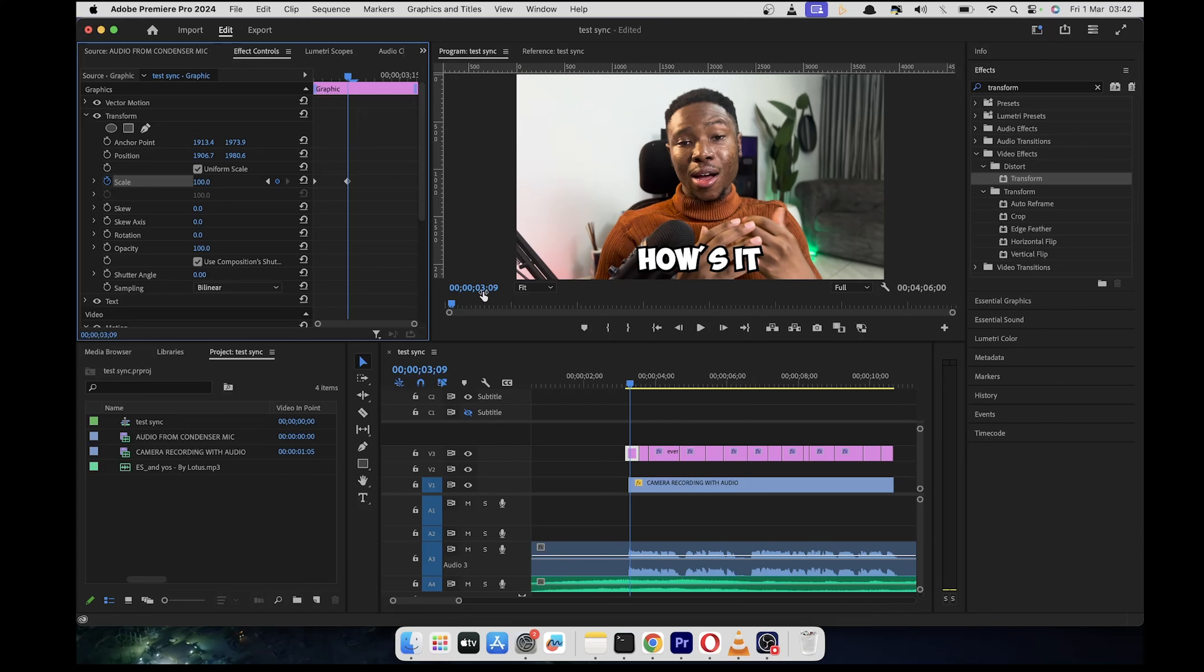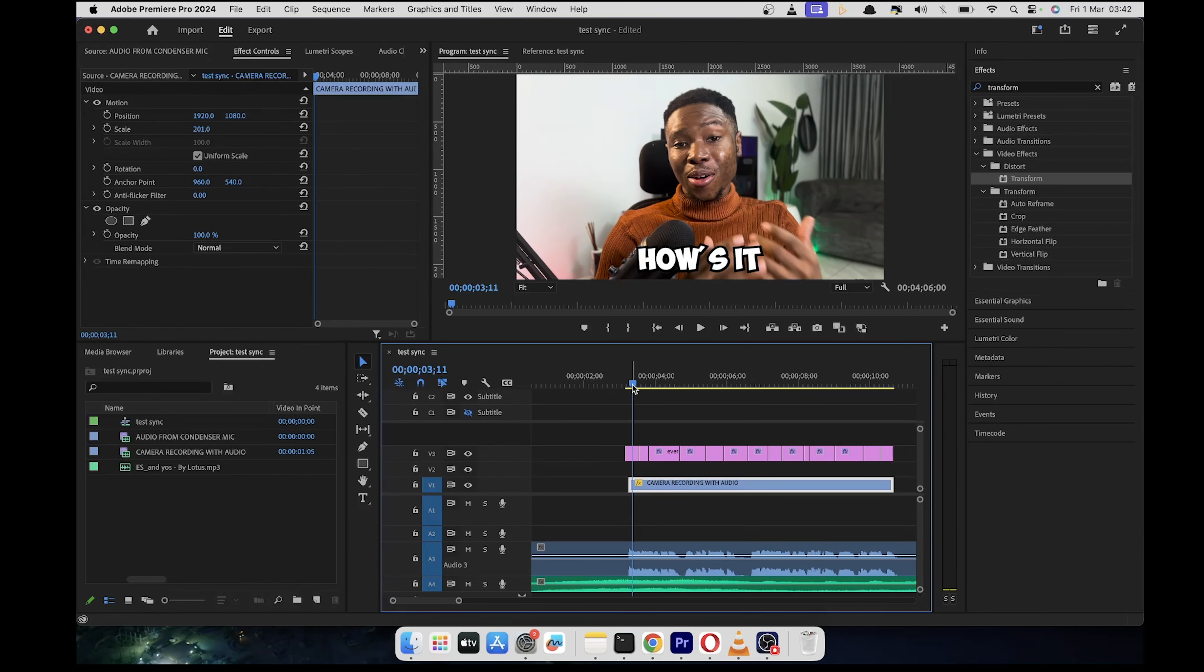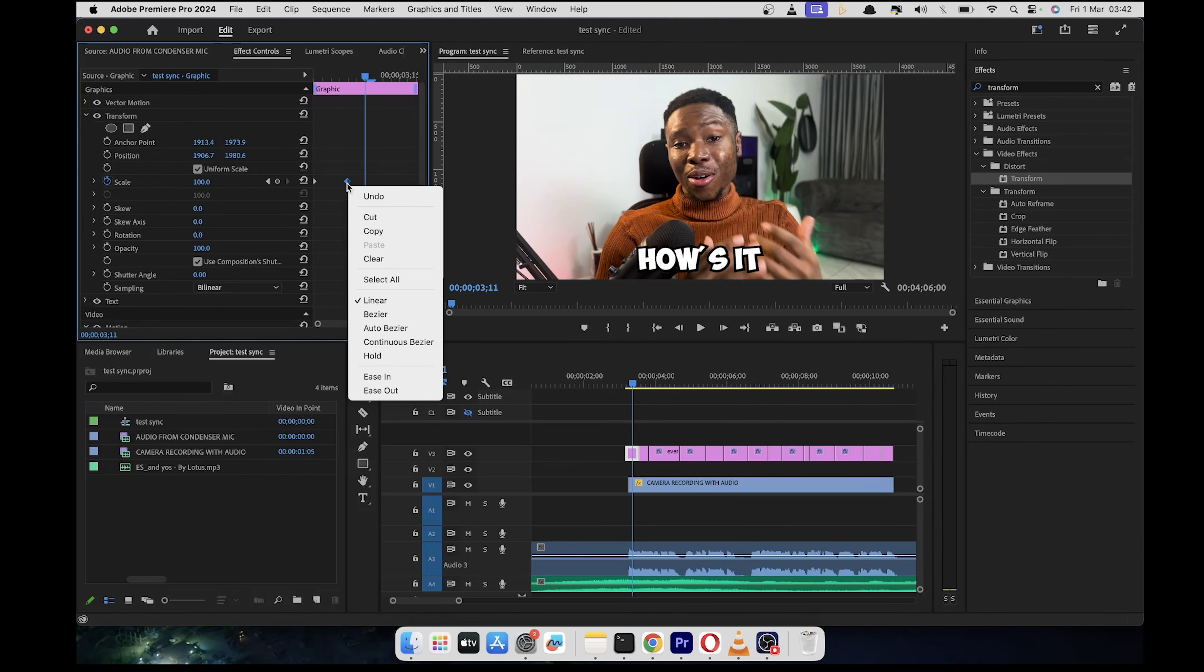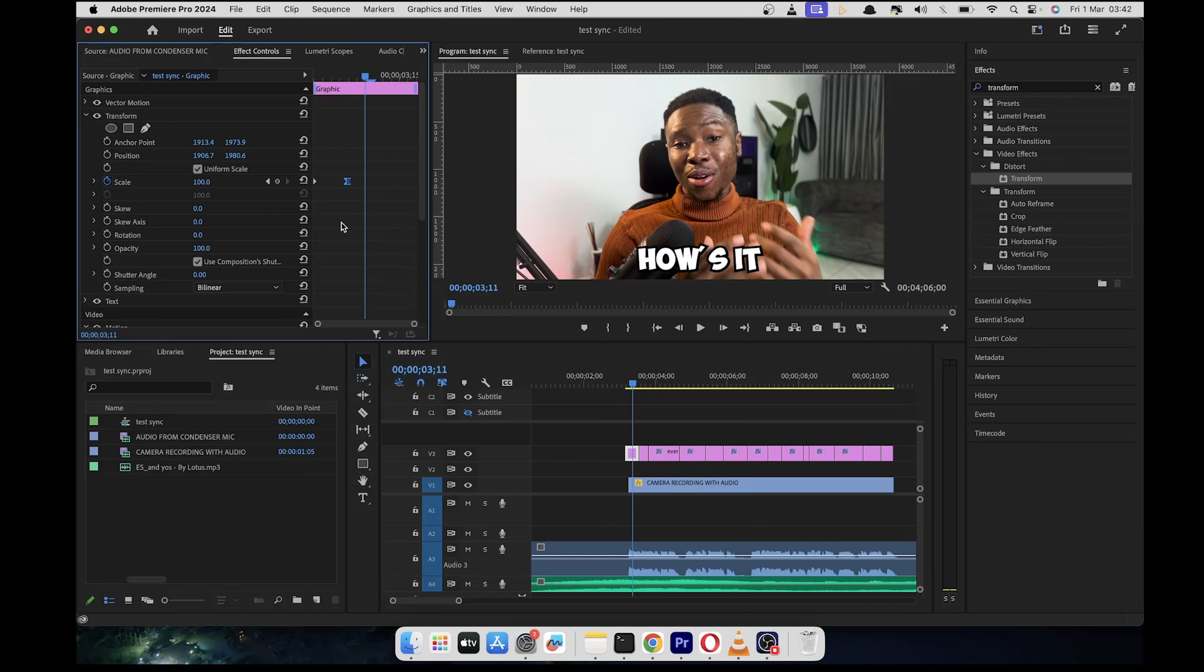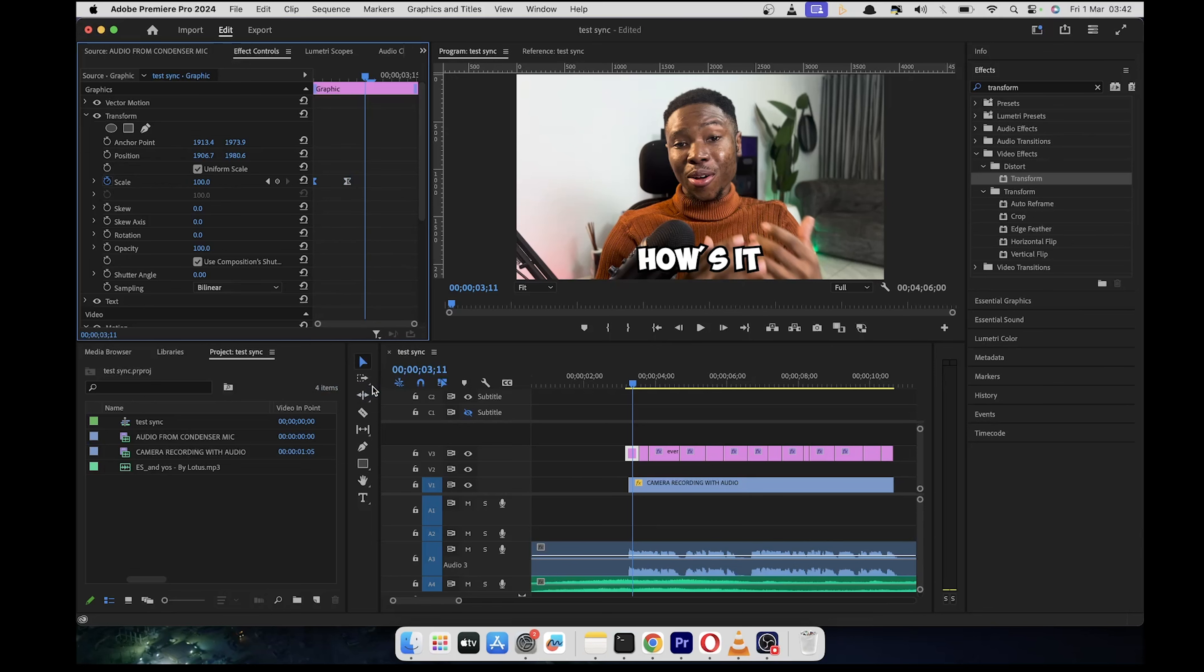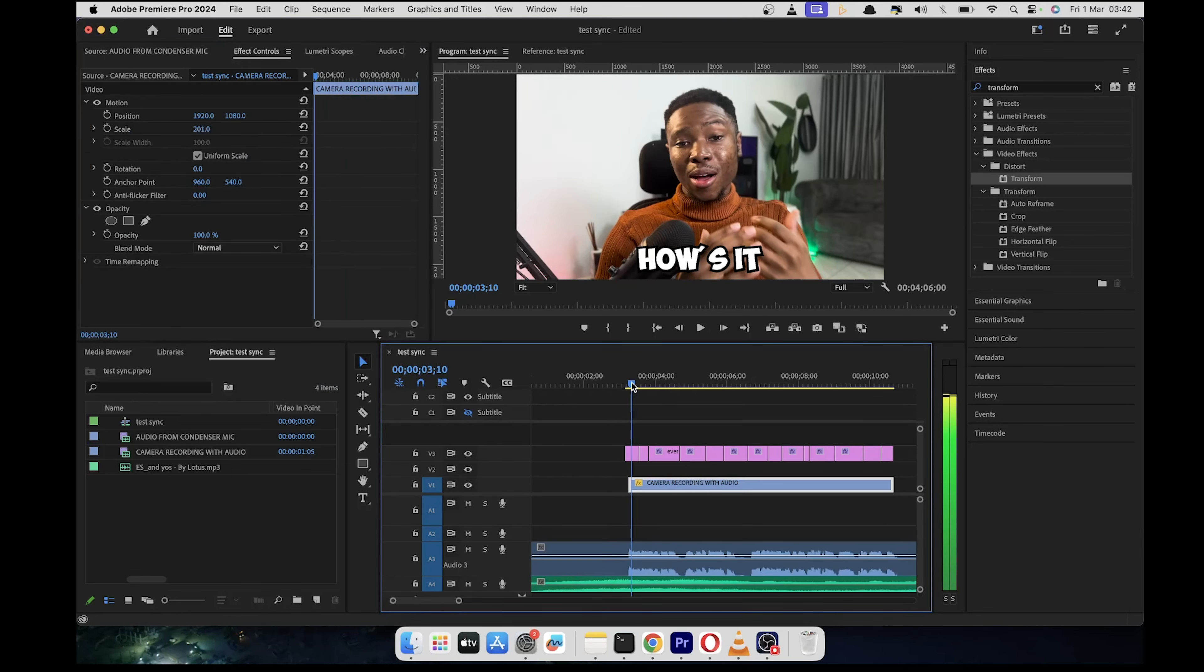Now, if we scroll from the beginning, you see the way the animation happens. So we can even make it look nicer by adding ease in. So we're going to add ease in to the second one. And the first one we are going to add ease out. So that's going to make it look much, much nicer.